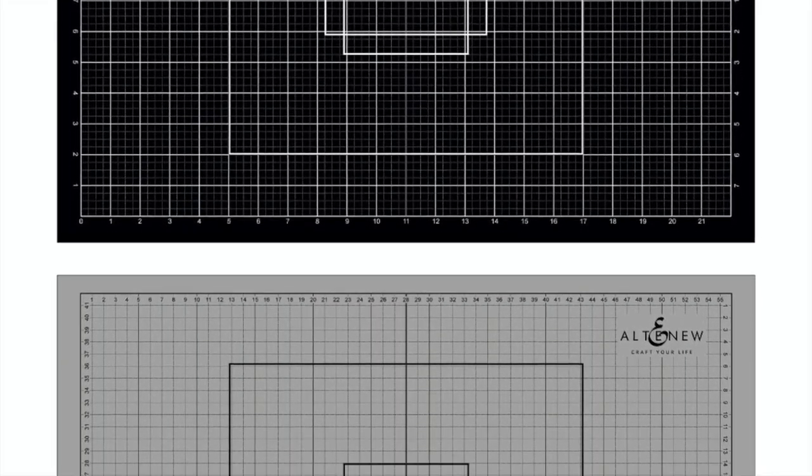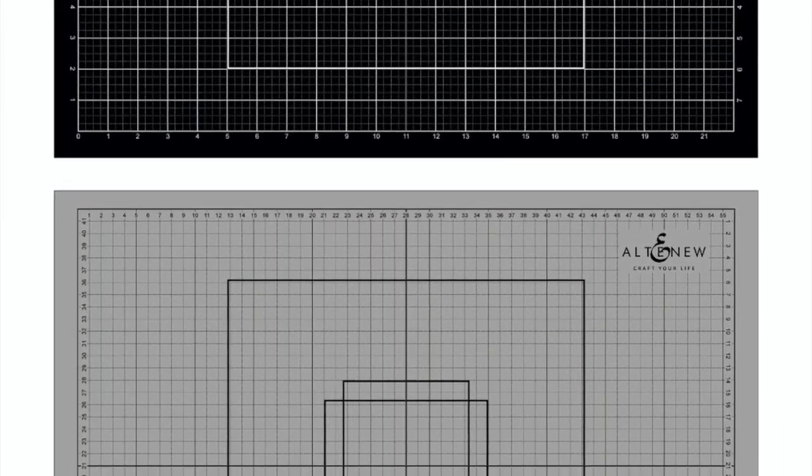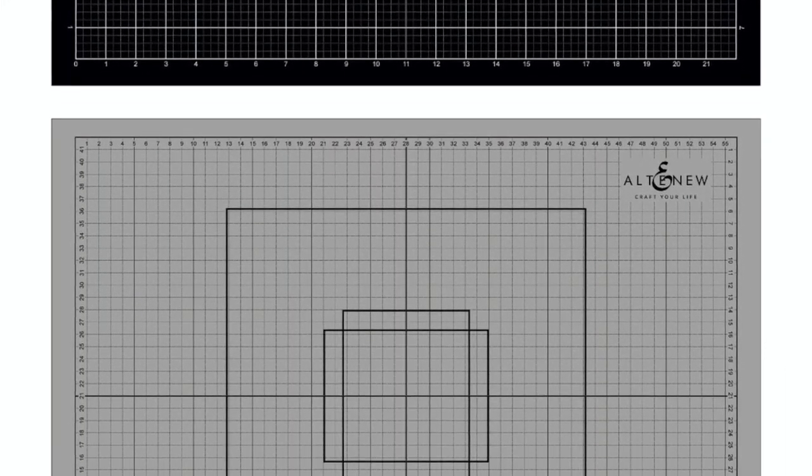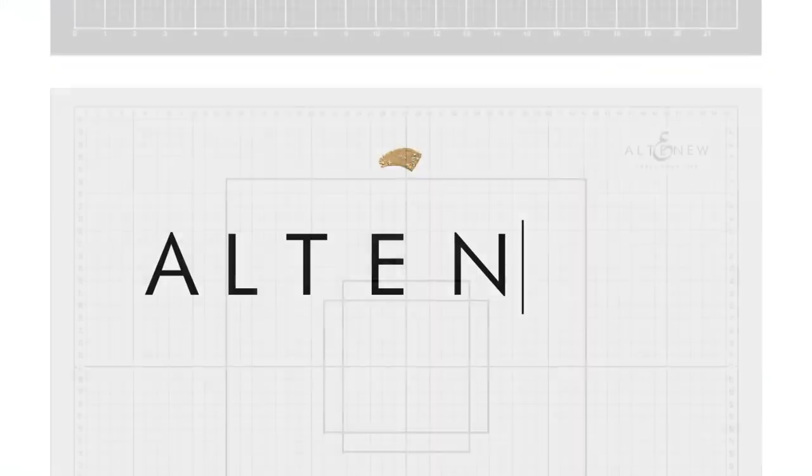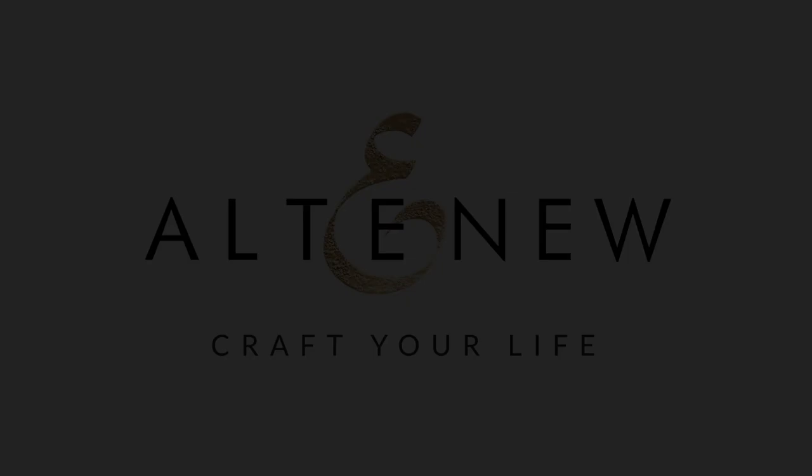To purchase a cutting mat of your own, please visit us at Altenew.com today.